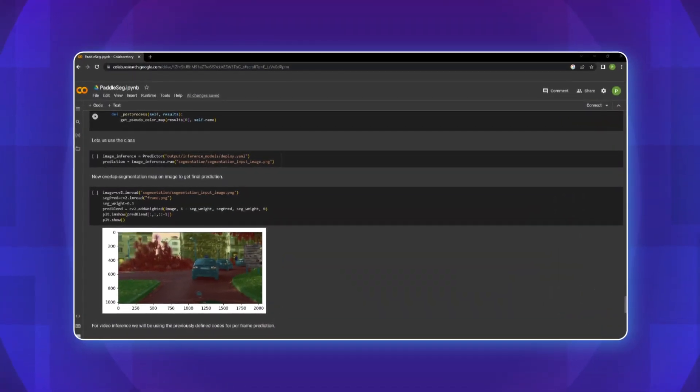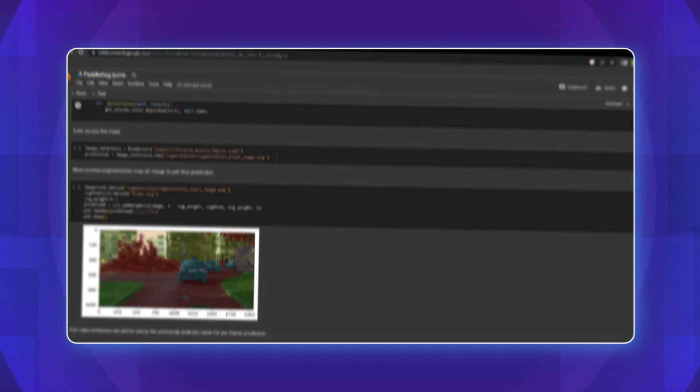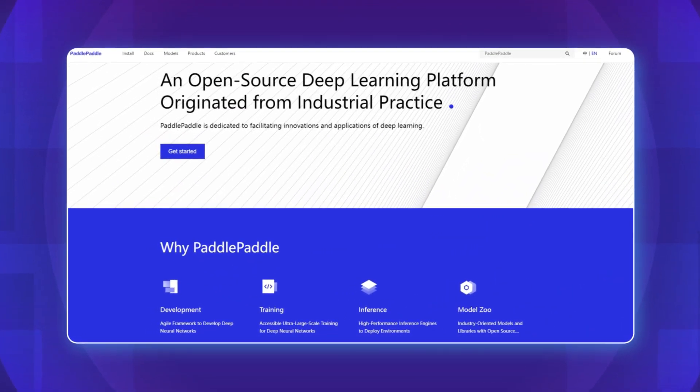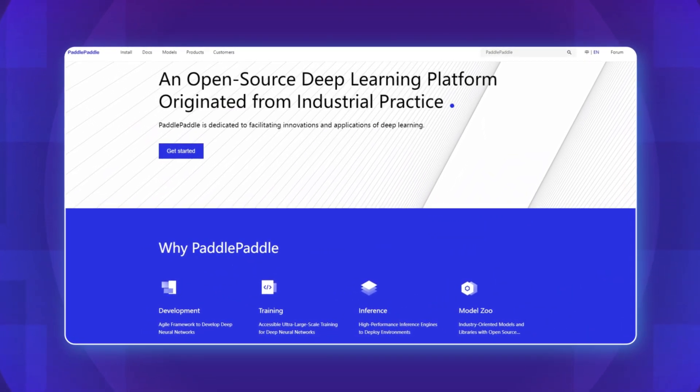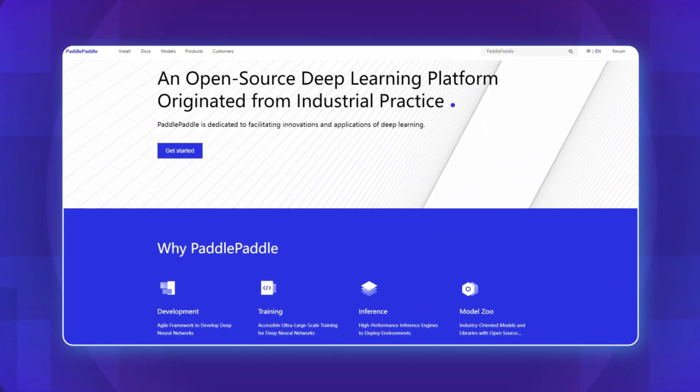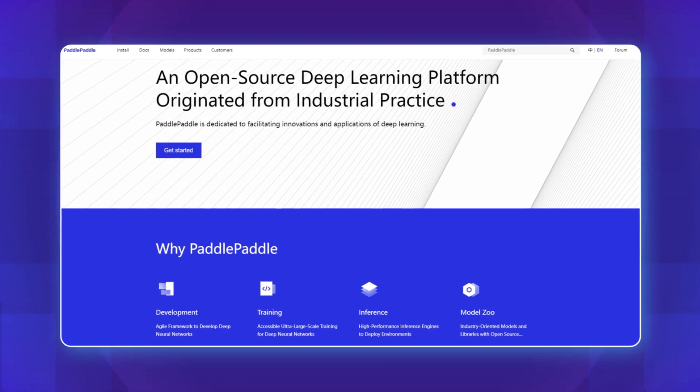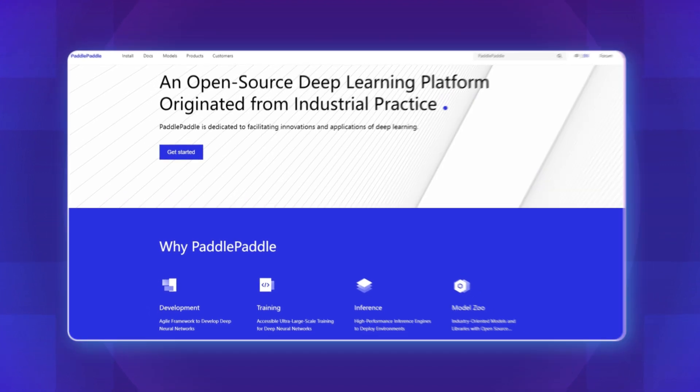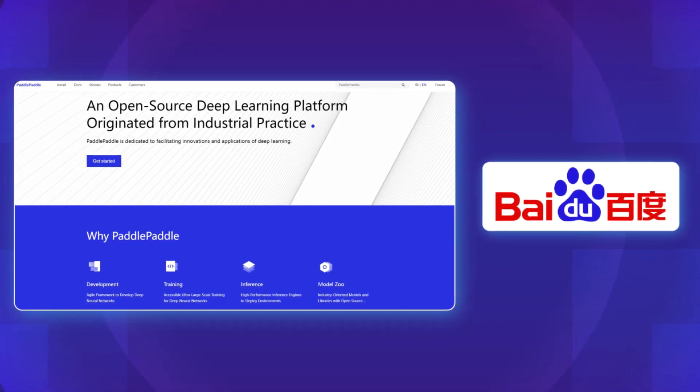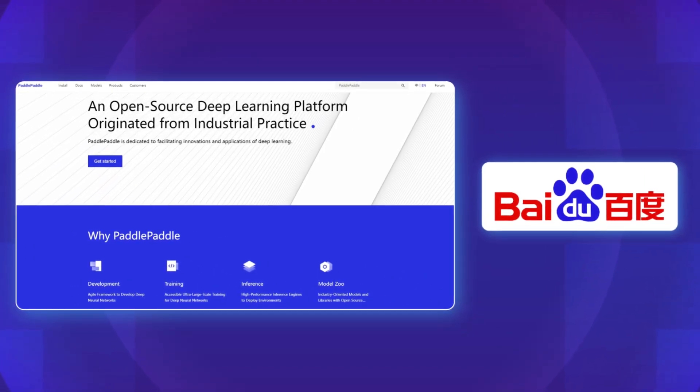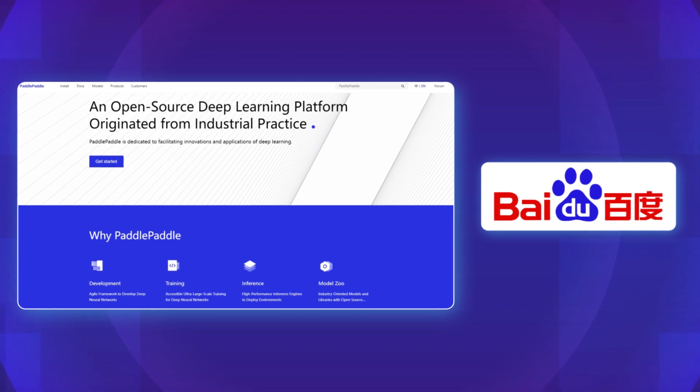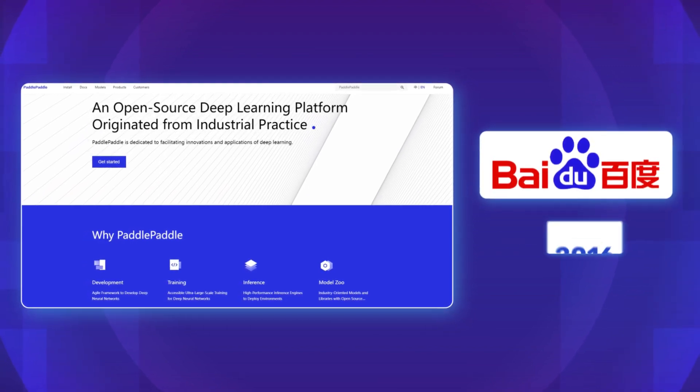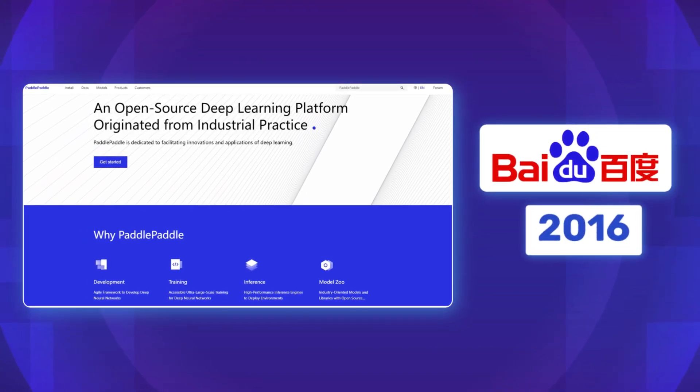Alright, let's get started. PaddlePaddle, which stands for Parallel Distributed Deep Learning, is an open source deep learning framework which was developed by Baidu, one of the leading technology companies in China. It was first released in 2016.